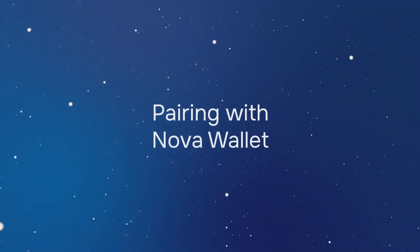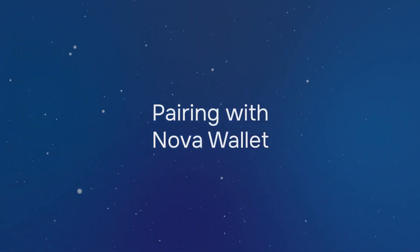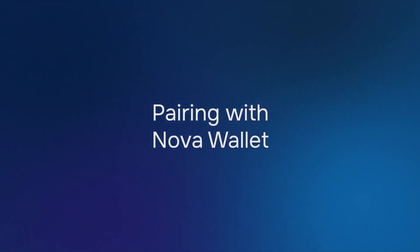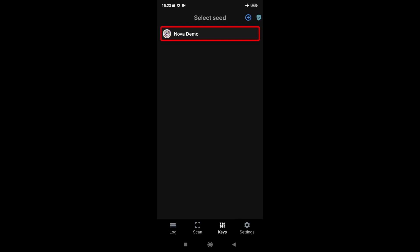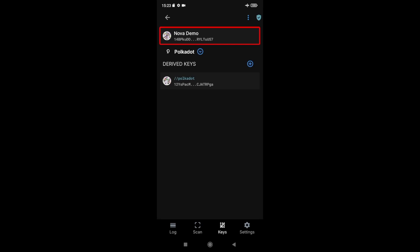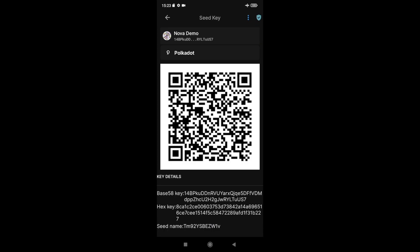Now that you have created an account on your Parity Signer device, we can add its details to Nova Wallet. Navigate to the keys tab of your Parity Signer application, click on your account's nickname — in our case, Nova Demo — then click once again on the nickname. The QR code should now be displayed.